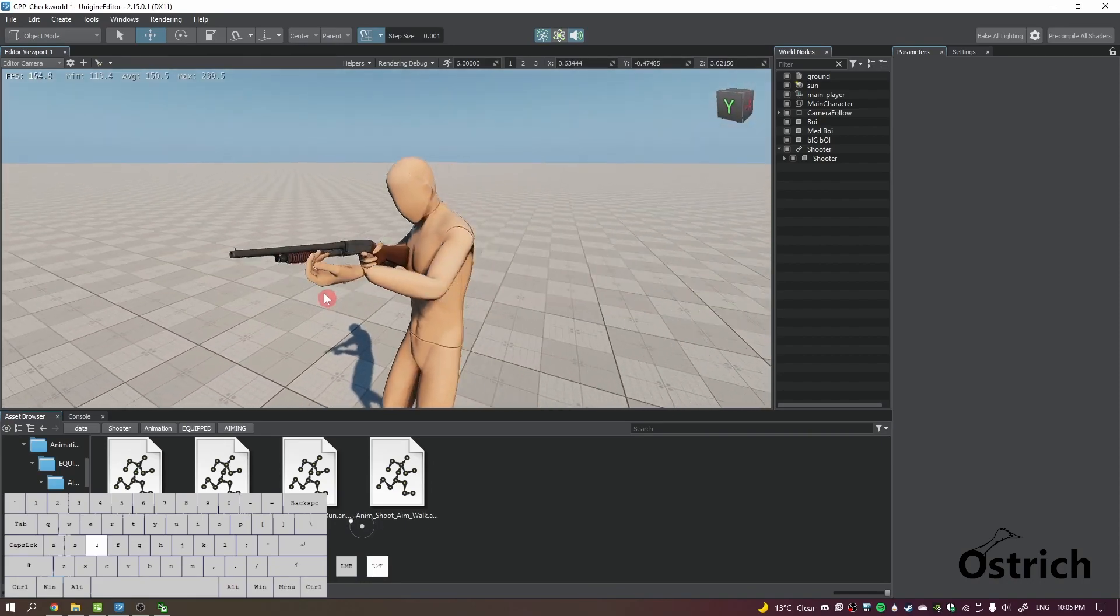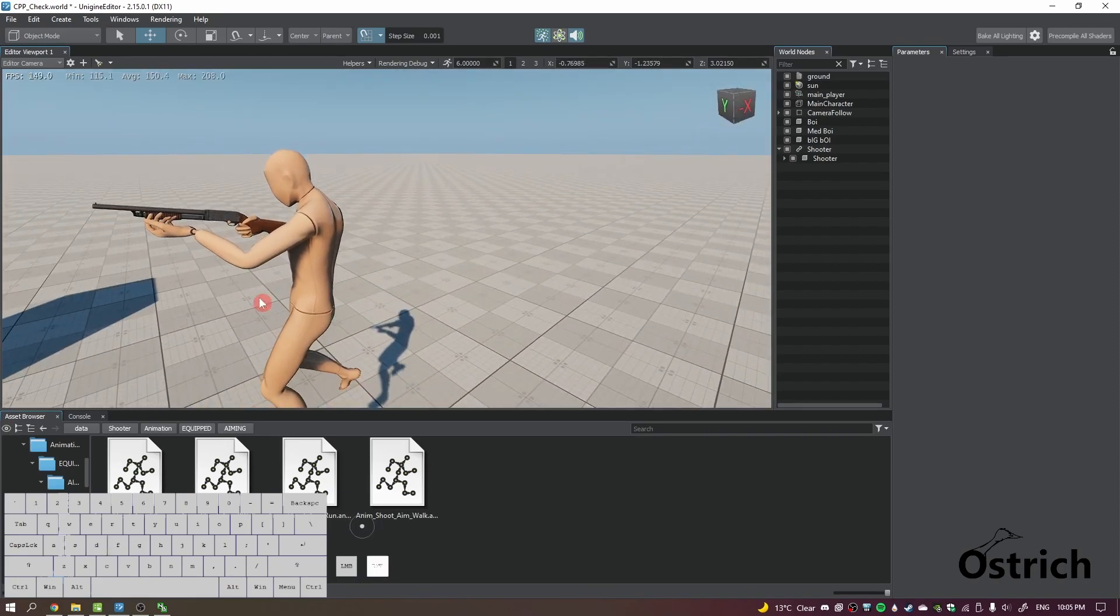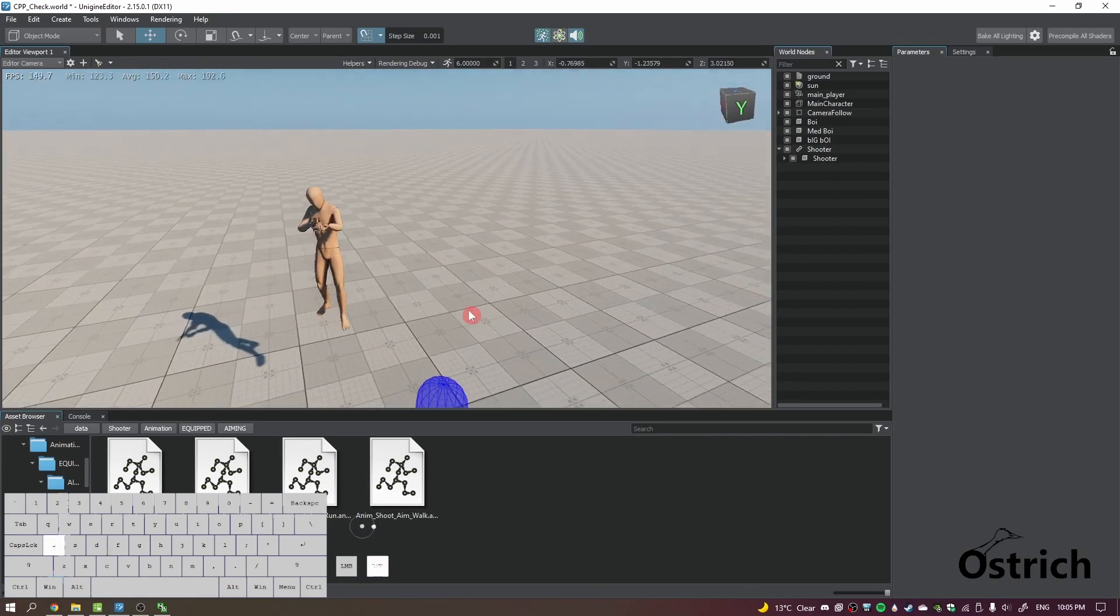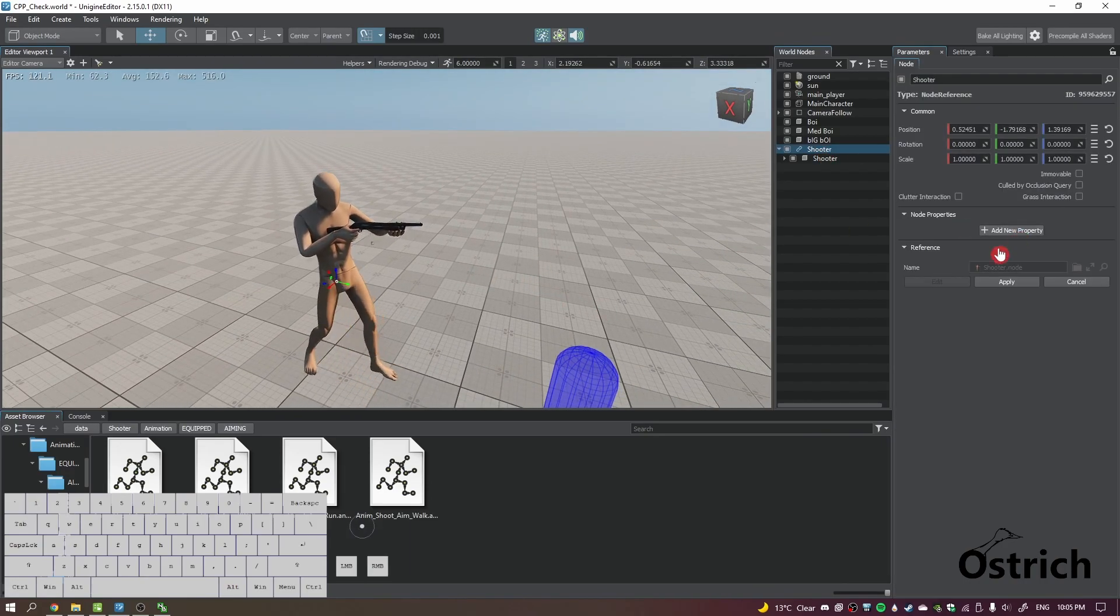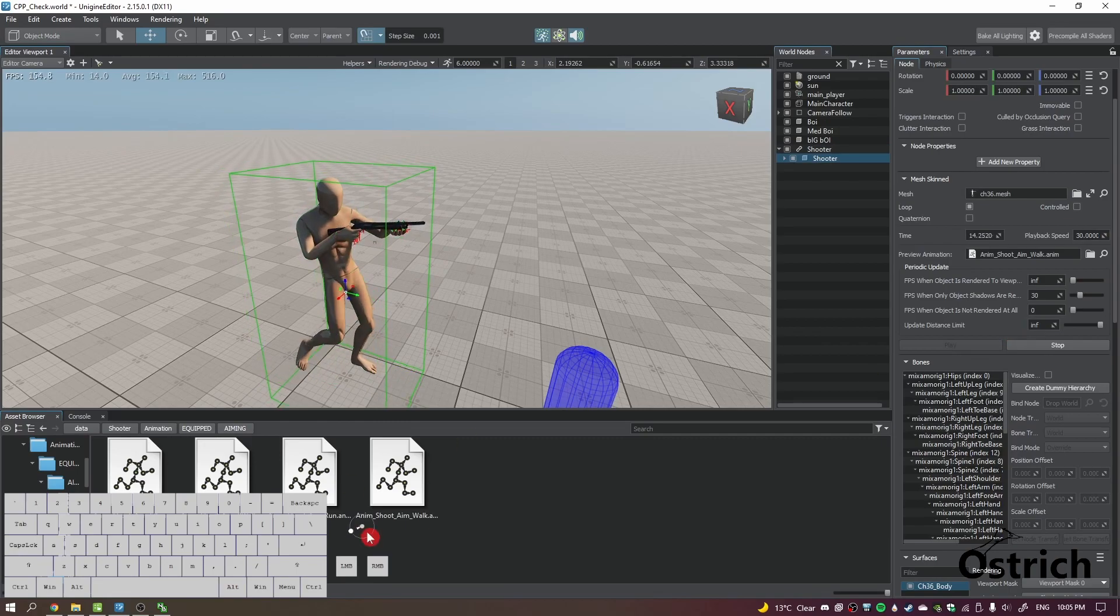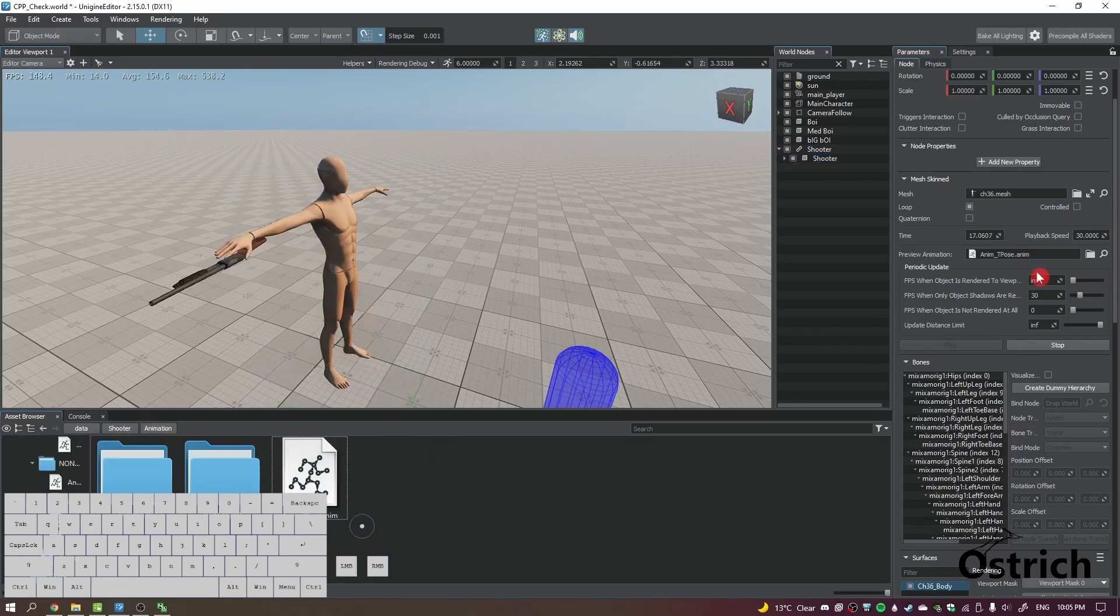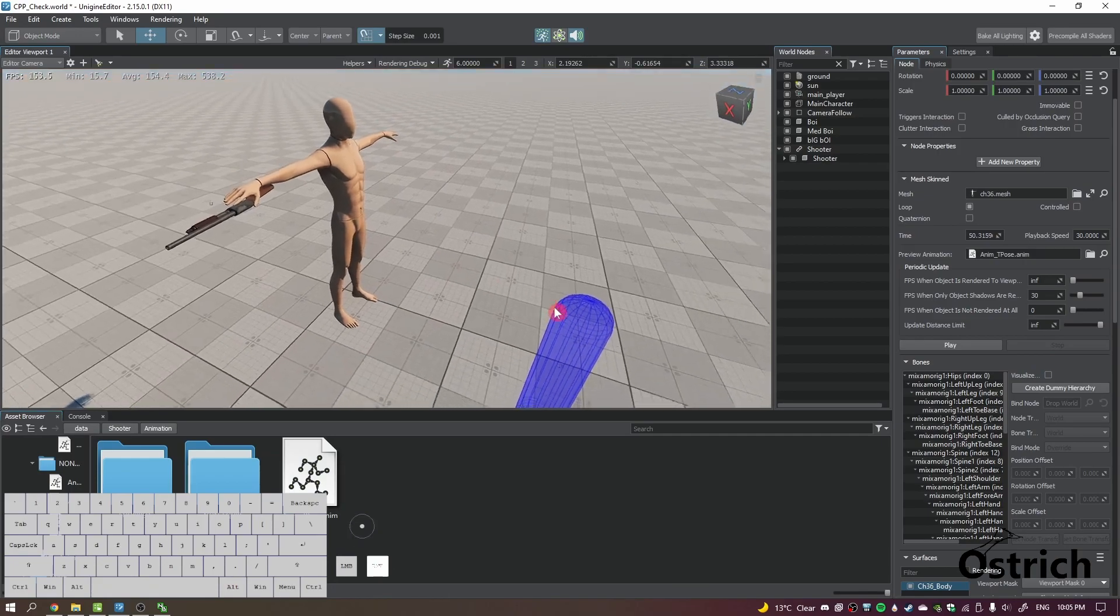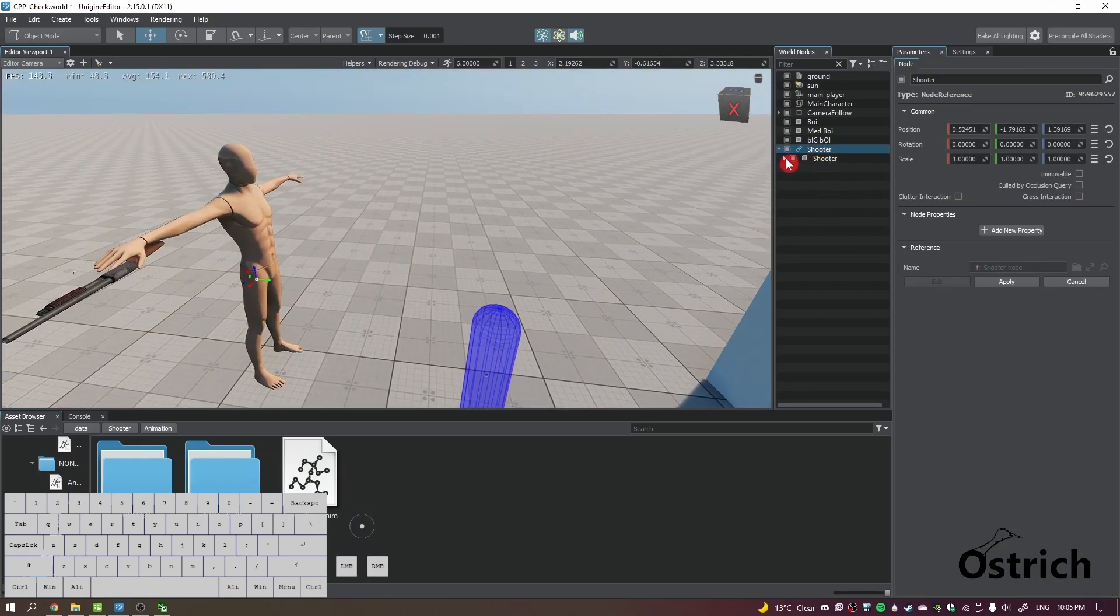But anyways, we got the guy working so we have the animation so far. I am going back in and giving it, going back up, giving it a T-pose and stopping it right there.